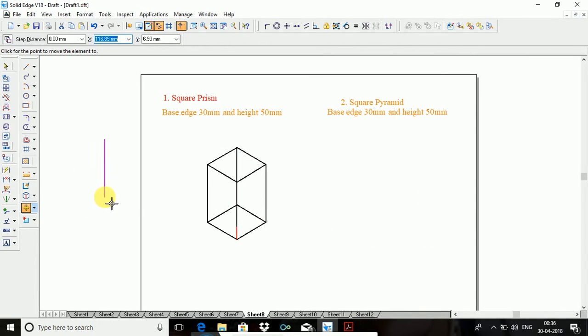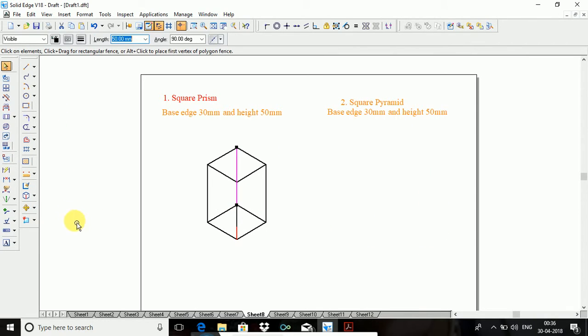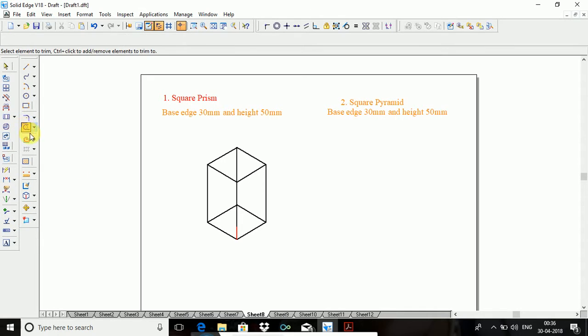So next, delete the invisible edges. Go to trim option, delete all these invisible edges. So this is how to construct the square prism.